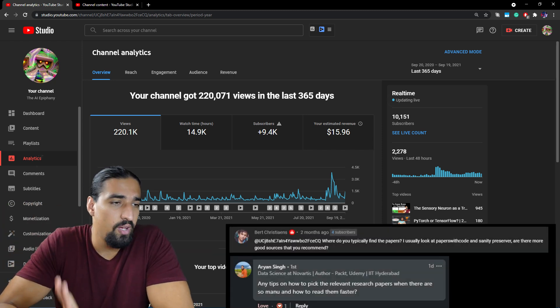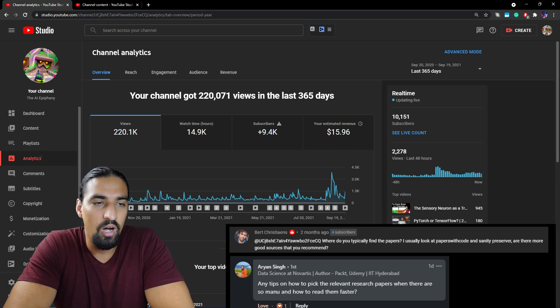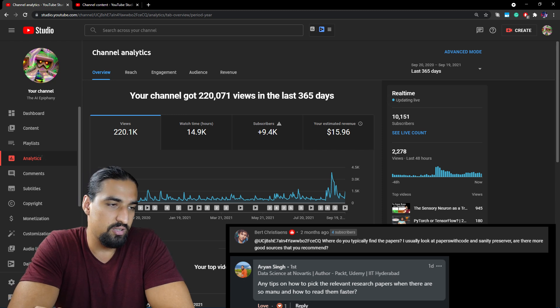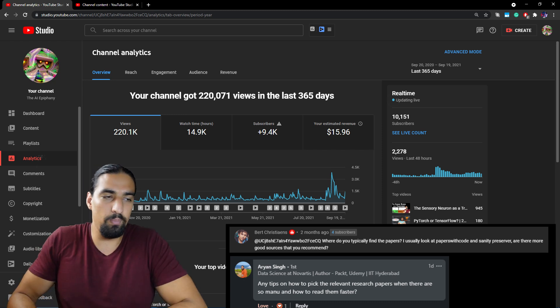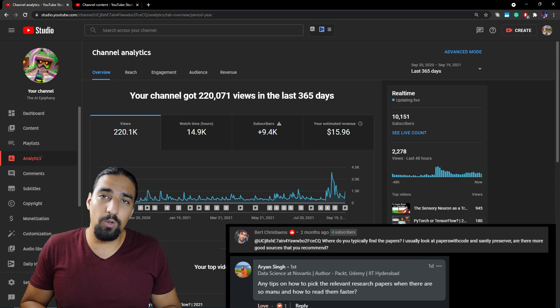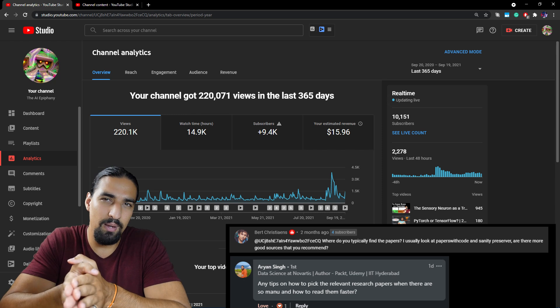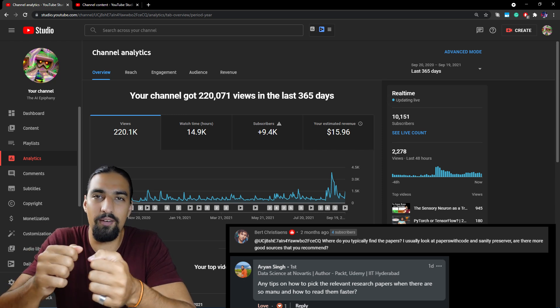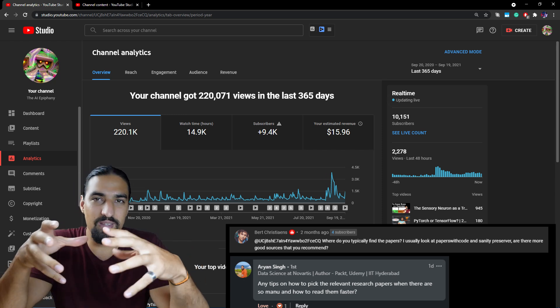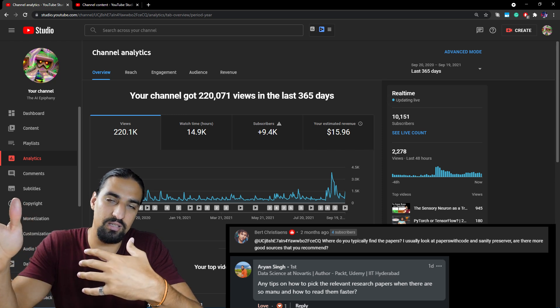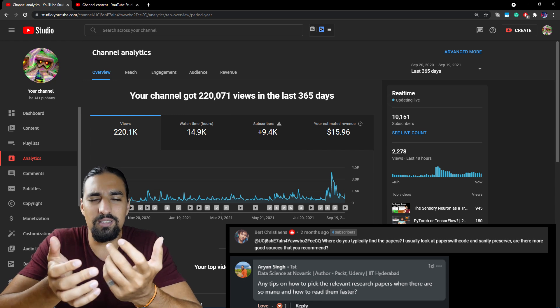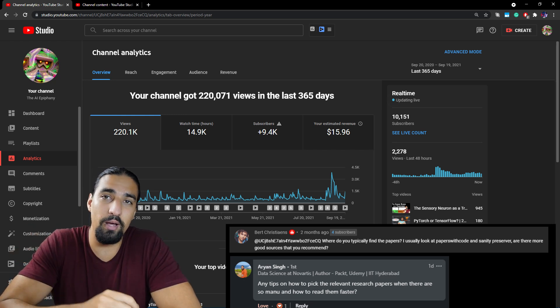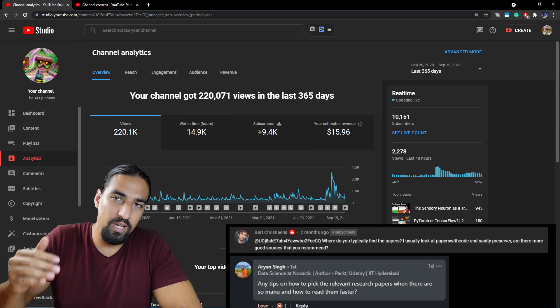Sixth question. Where do you typically find the papers? I usually look at Papers with Code and arXiv preserver. Are there more good sources that you recommend? And same question here, any tips on how to pick the relevant research papers when there are so many of them? So basically, my main answer would be Twitter. Go ahead and curate your network. Follow people that are passionate about the same topics you are passionate about and only follow those people. So that way, you'll get a full immersion. Also, by creating this network of people around you, some of them can sometimes DM you and send you the hottest new paper. And that's basically like a human recommender system, which is in my opinion, still better than machine learning recommender systems.